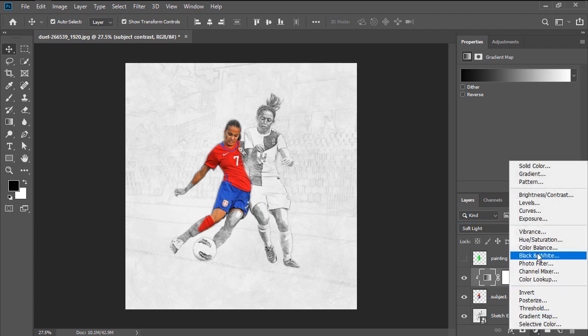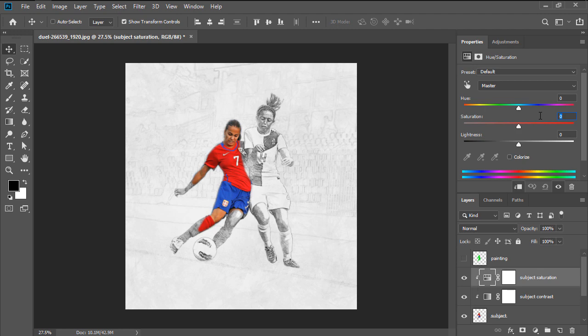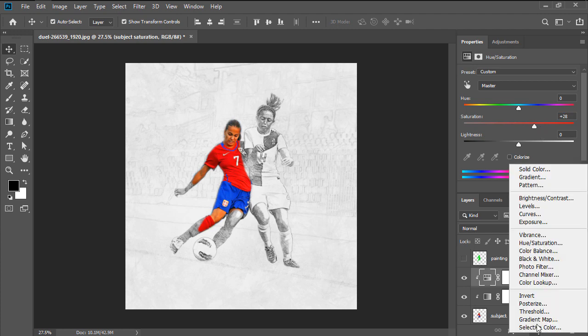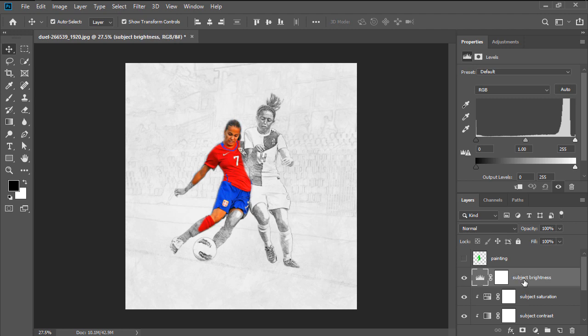Add the Hue Saturation adjustment layer named Subject Saturation, and then create the Clipping Mask using the Ctrl Alt G keyboard shortcut, making sure to set the Saturation value to 28. Create a Levels Adjustment layer called Subject Brightness, which will master the Subject layer, and then adjust by setting the Highlight Input Level to 240.